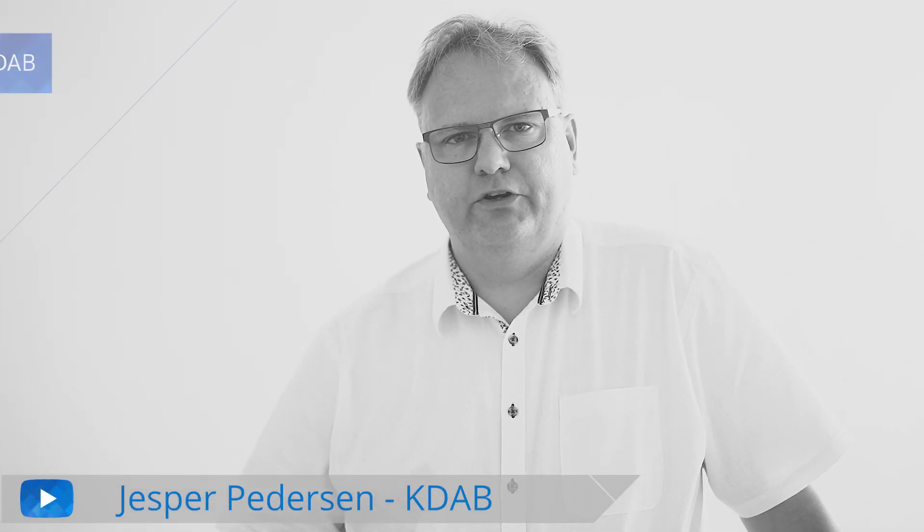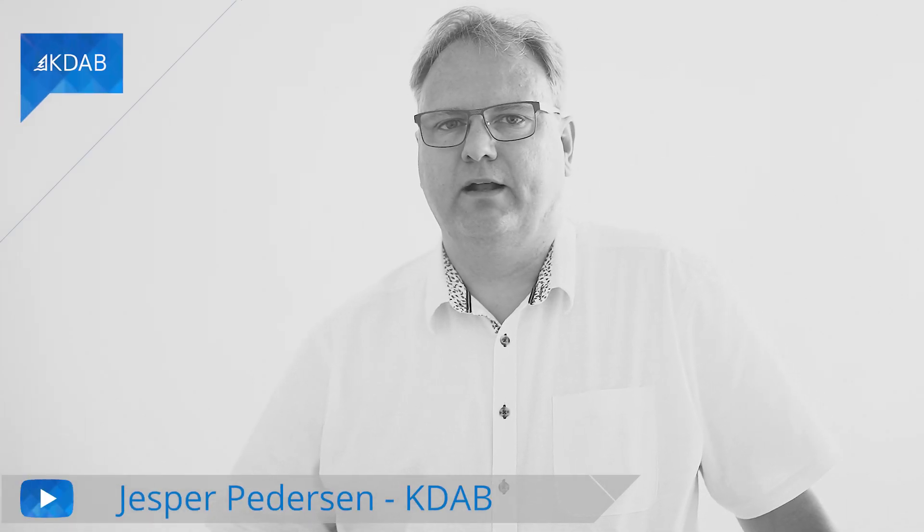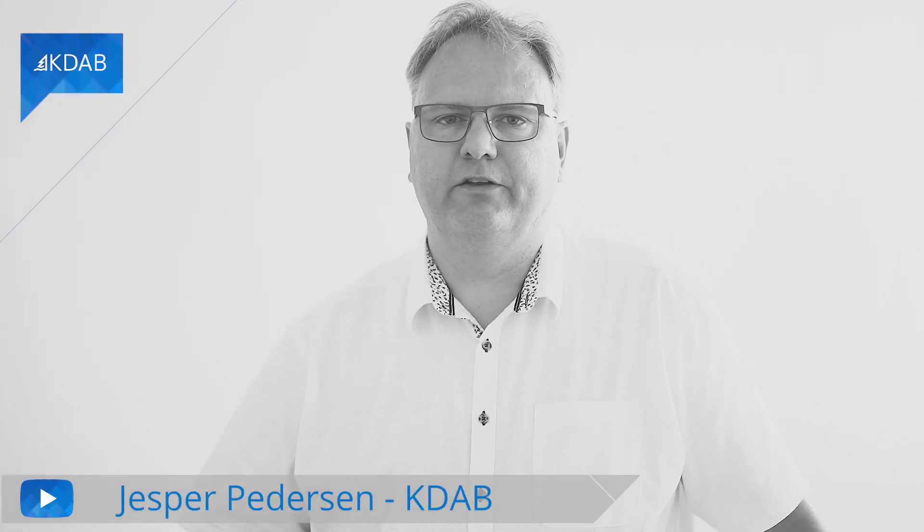Welcome back to Programming with Qt and QML. I'm Jesper Pedersen from QTAB.